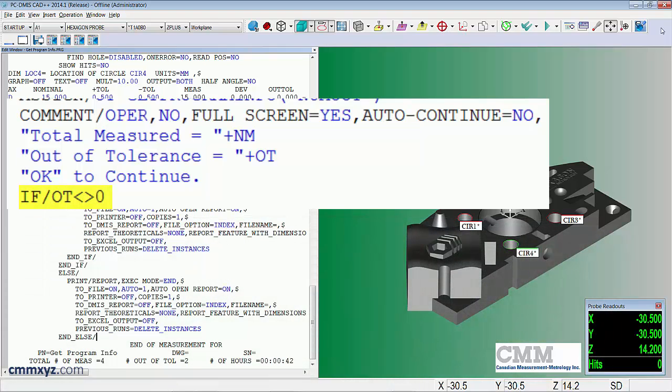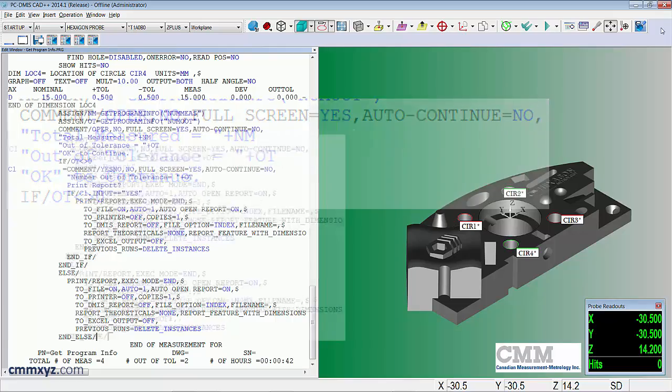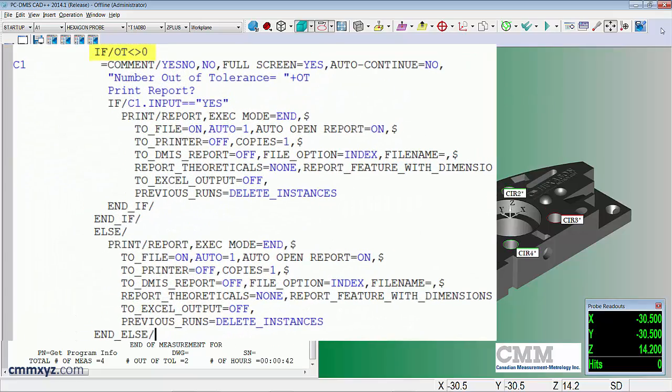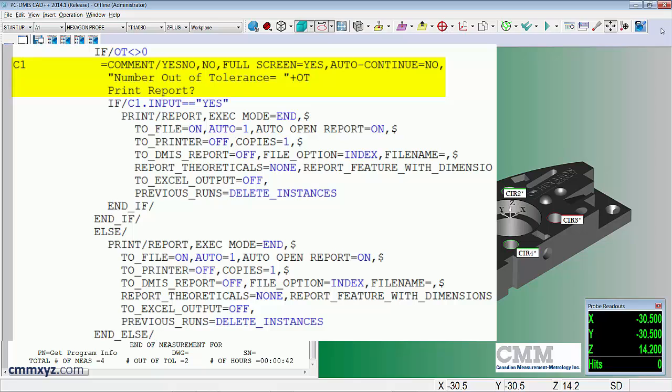Moving down a line is the evaluation of the variable. So if there's more than zero out of tolerance, it goes to the comment indicating the number out of tolerance and giving us the option to print the report.